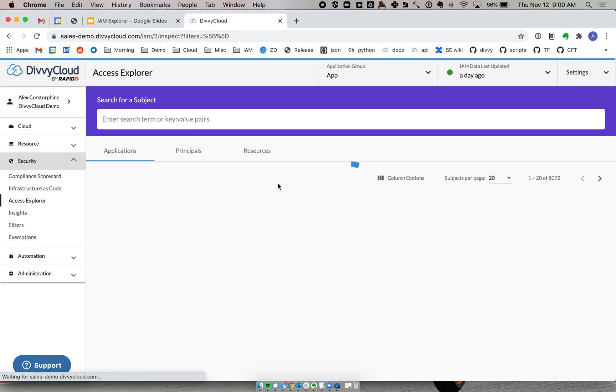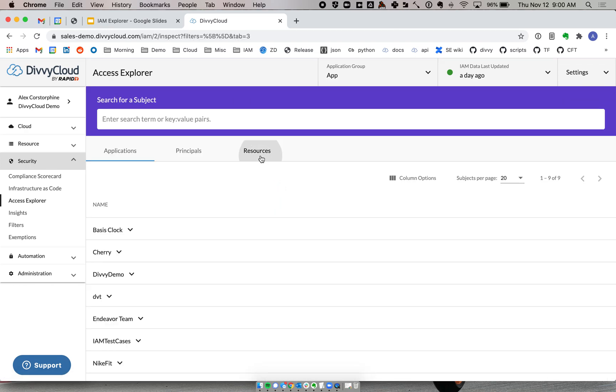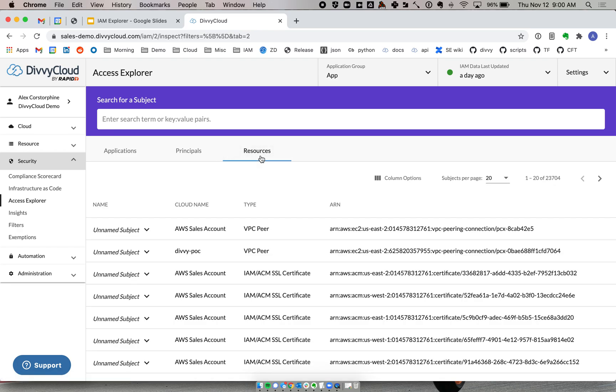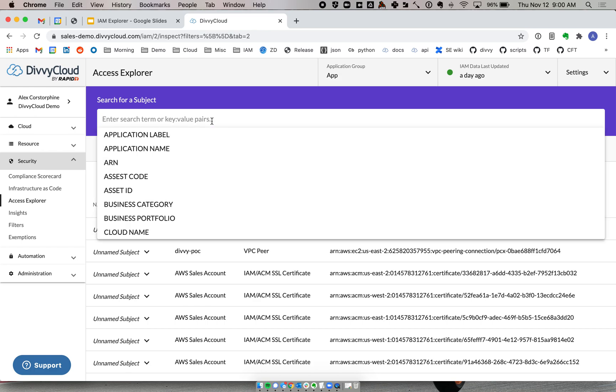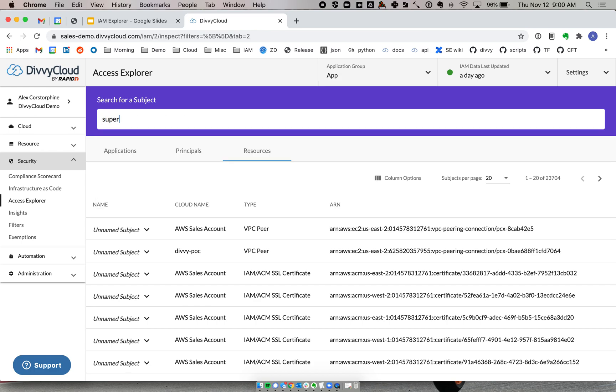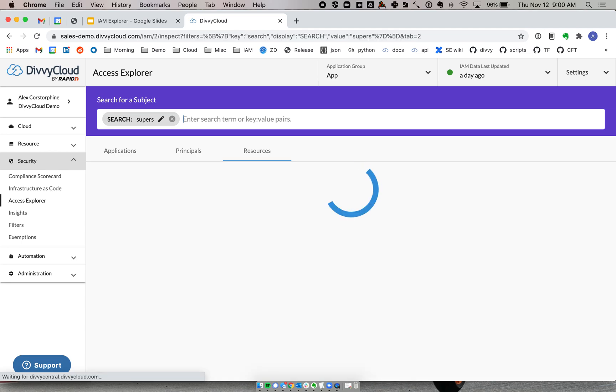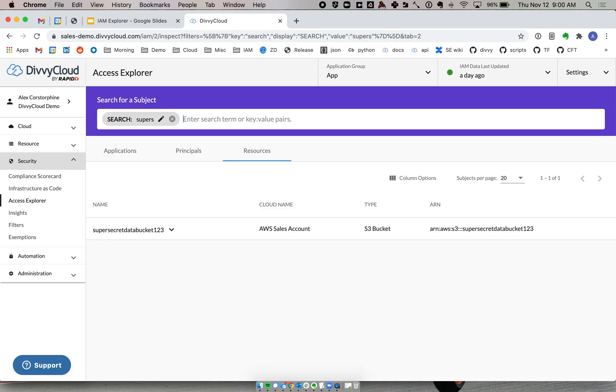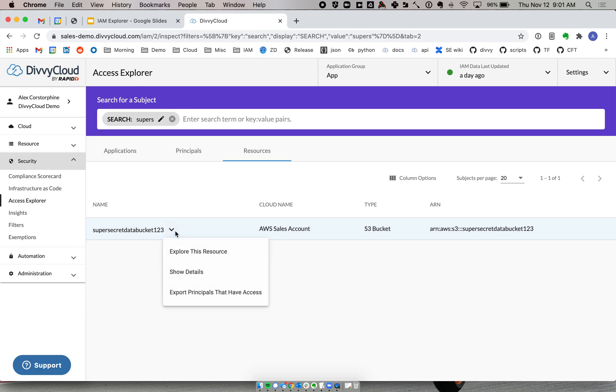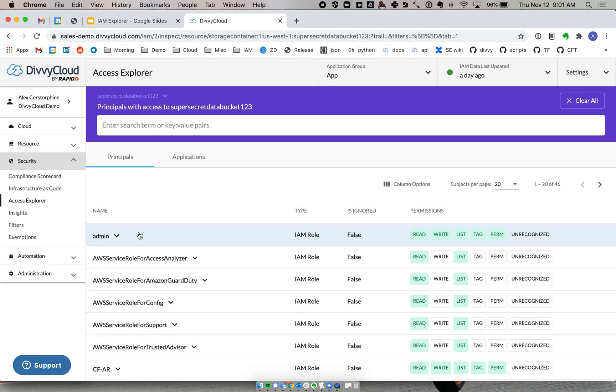Now, the flip side of this is, okay, we can say for a particular user, what all can they access? But what if I'm trying to understand that boundary for a particular resource instead? And so we've got a bucket that we talked a lot about here, which is our super secret data bucket. This is that bucket that cannot be exposed. And we need to understand what all can touch this resource, what can list it, what can make changes, and all of that. So when I drill into the bucket, I can see I've got 46 different principals that have some level of access into this bucket.